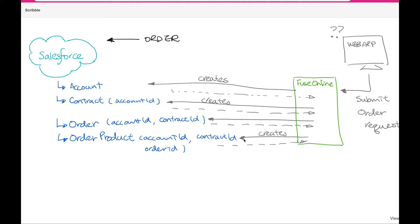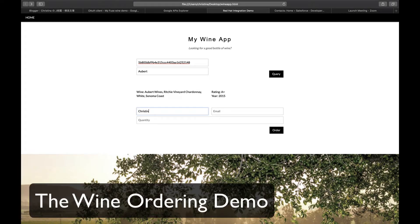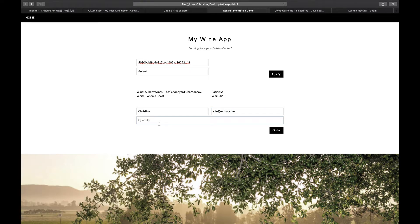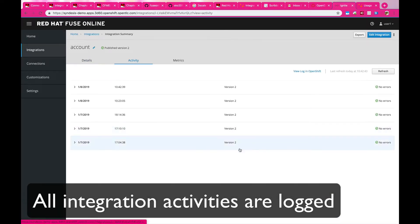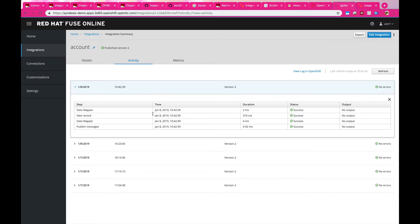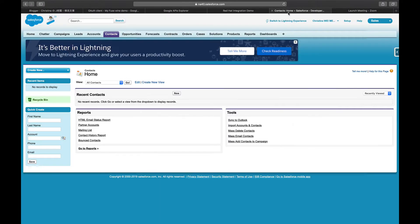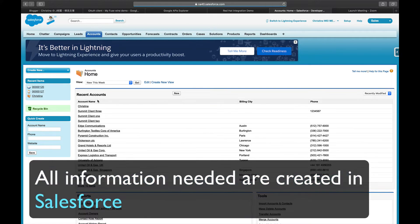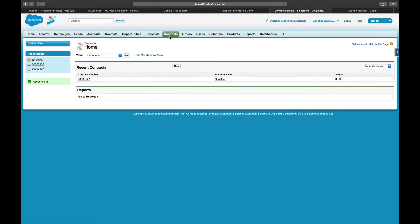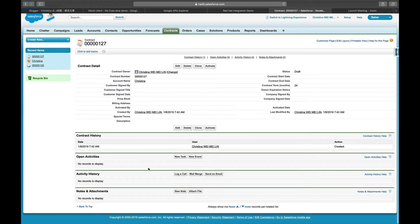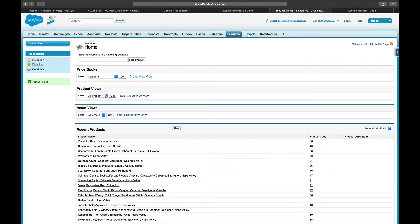Here I'm placing separate calls into Salesforce to create different entities, as well as providing a notification through Gmail services. Let's go through the wine ordering demo. I query a wine and then place the order for two bottles. Let's take a look at the integration itself. Fuse Online is in charge of all the integrations — you can see all the activities that happened after I placed the order. Inside Salesforce, you'll see that the account is called Christina, which is my name, and also a contract related to this account.